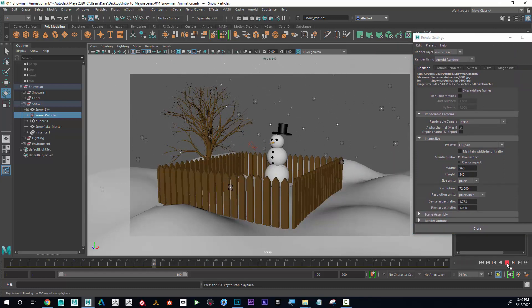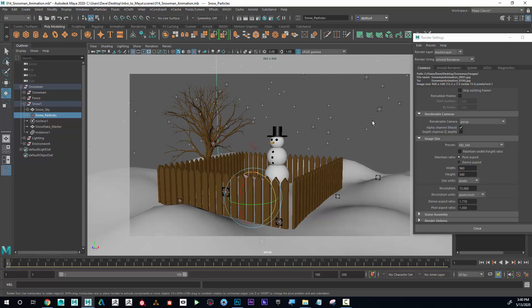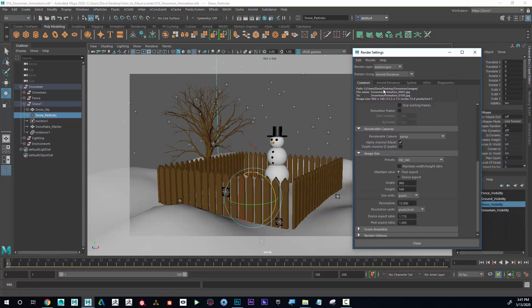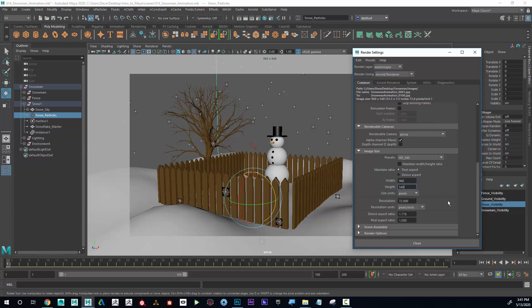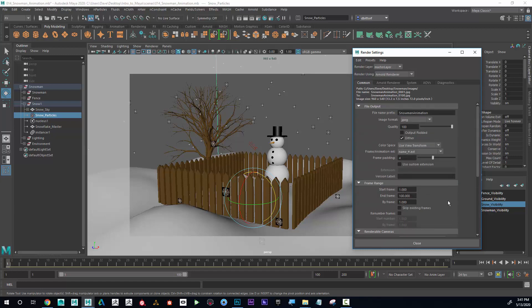That looks good. I can see it's going to go into my snowman folder, into images, frames 1 to 100, rendering the perspective camera at 960 by 540 pixels. Now that I'm done with that, I can close the render settings — there's no save button, I just close it.